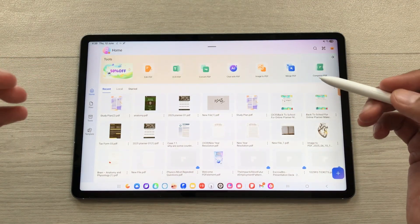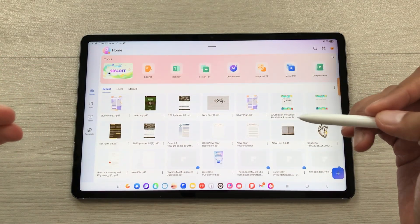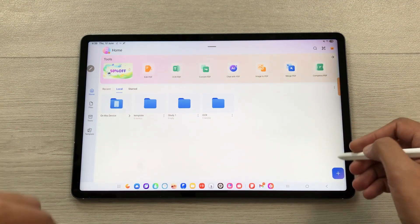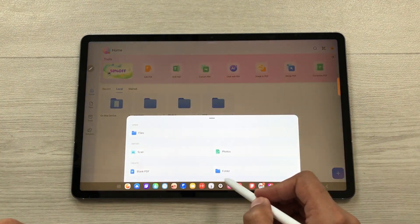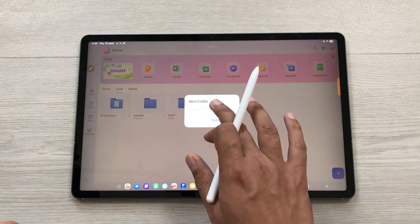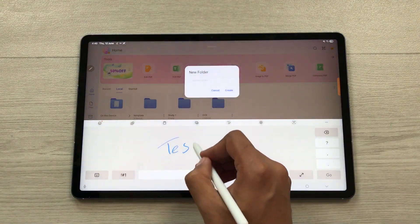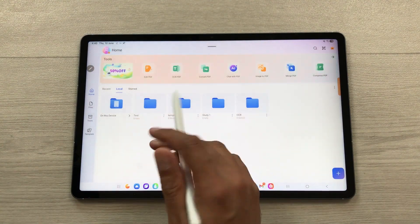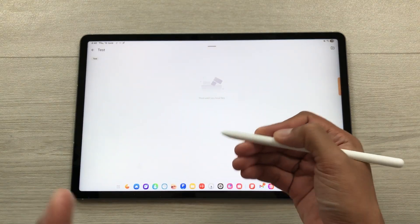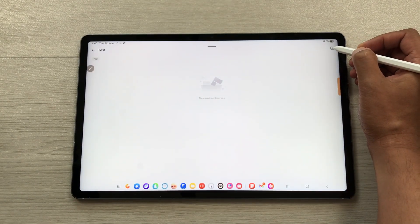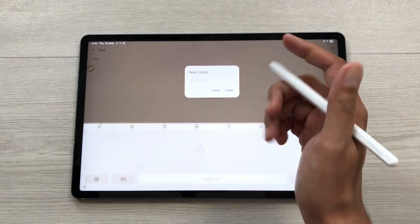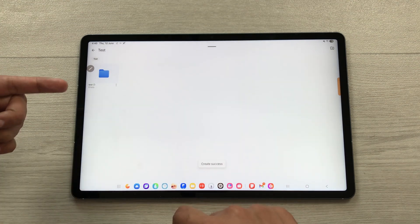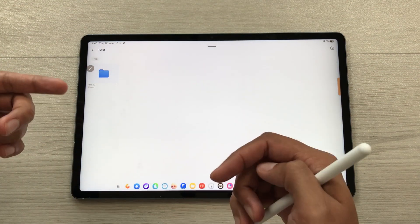You can also categorize your PDF files according to folders and subfolders. Inside the local tab it will show all your folders. To create a new folder, select the plus icon, select the folder option, and give it a name — a new folder will be created. Inside the folder, you can create a subfolder by selecting the folder icon, giving it a name, and selecting create.